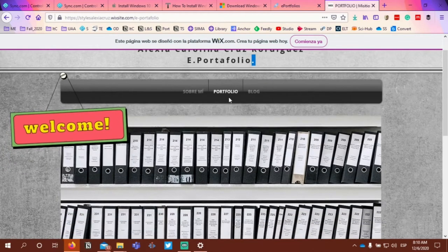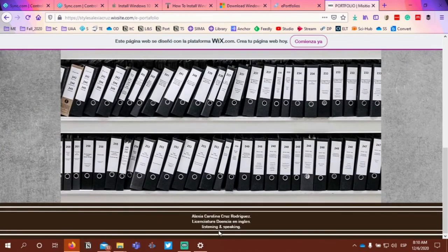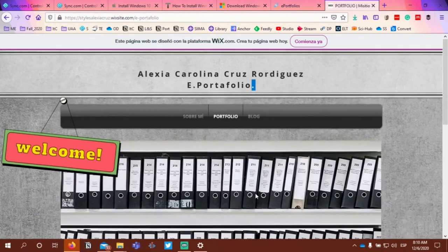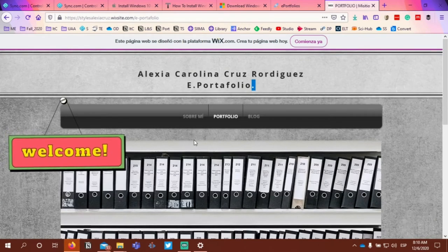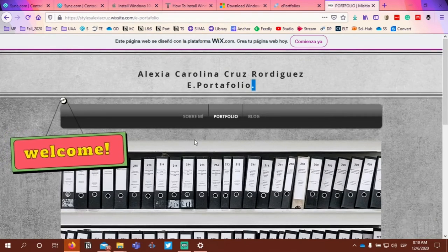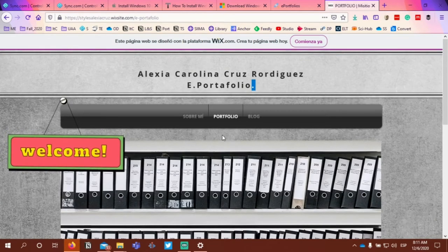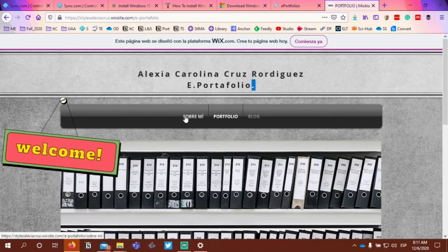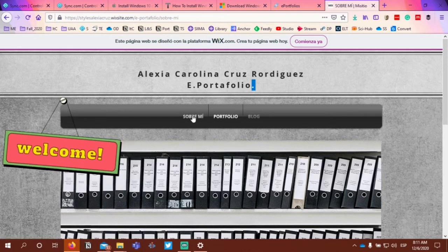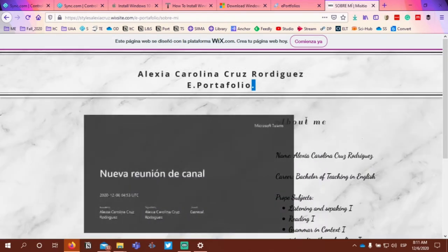I like how you have your name here, and I like how you also have it at the bottom. For now, I think it's certainly appropriate if you want to write out licenciatura. I would write this out in English, and I would suggest your entire ePortfolio be written in English. So when you write out sobre me, you might write out about me, as you have it here.